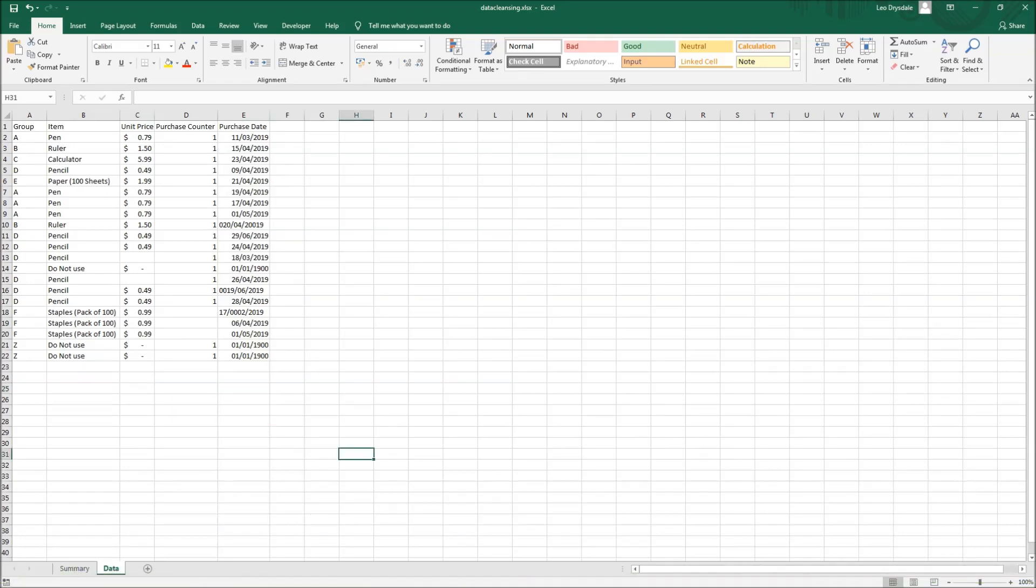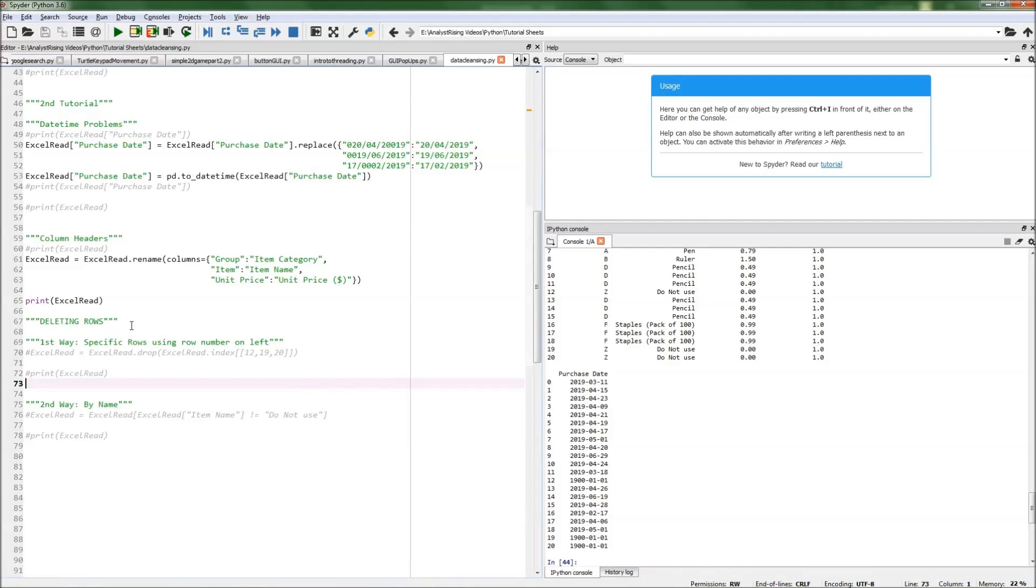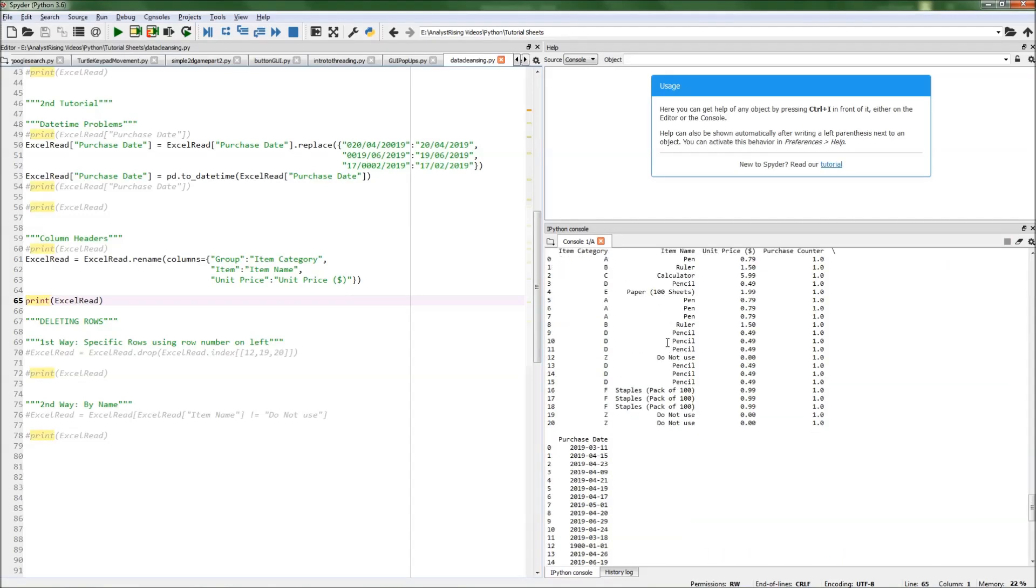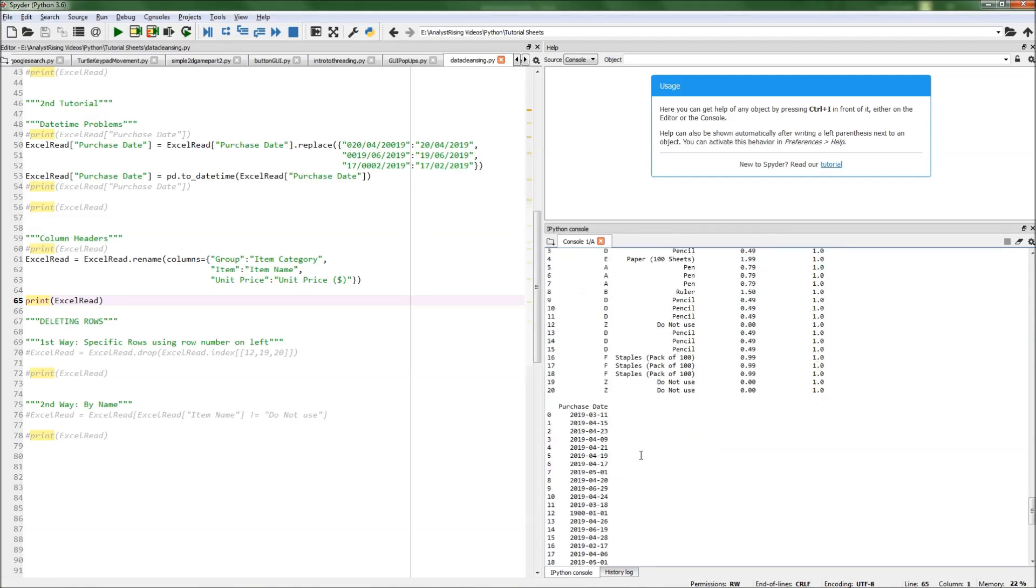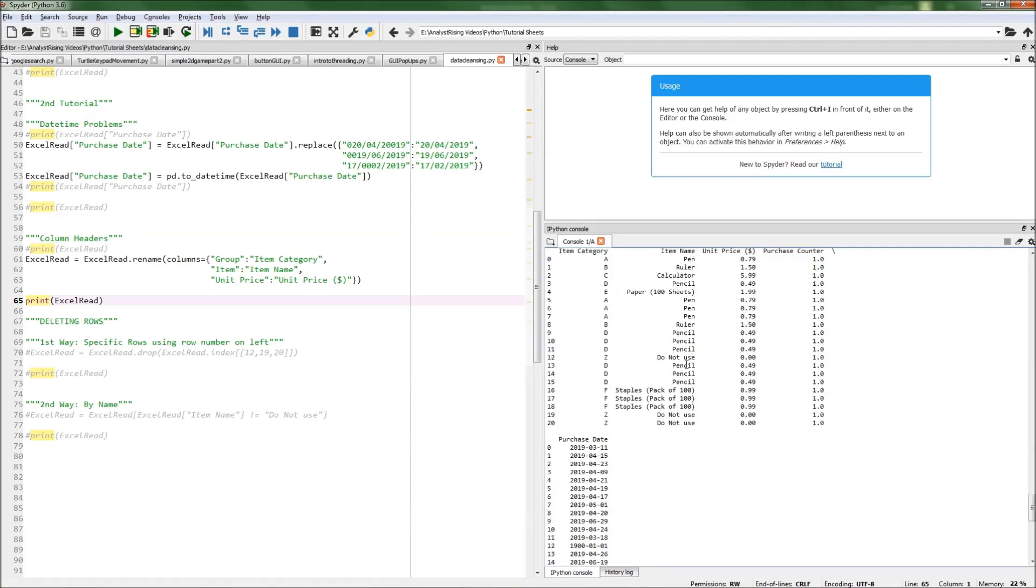Once I've saved that, we can now get back to Python. The first thing I want to show you is where we left off last time. This is what we had: item category, item name, unit price, purchase counter, and purchase date. We want to get rid of these three 'do not use' rows.